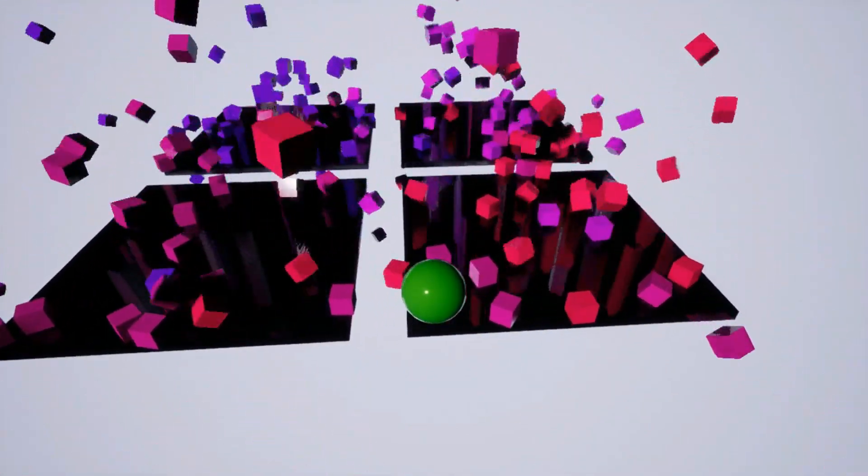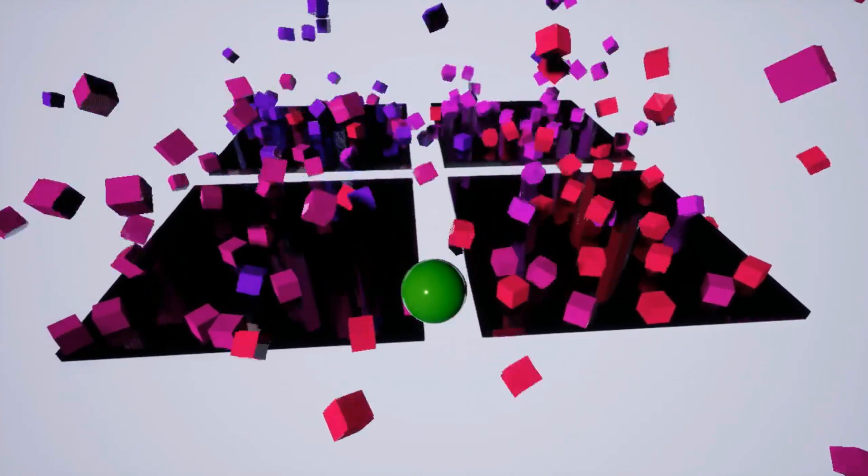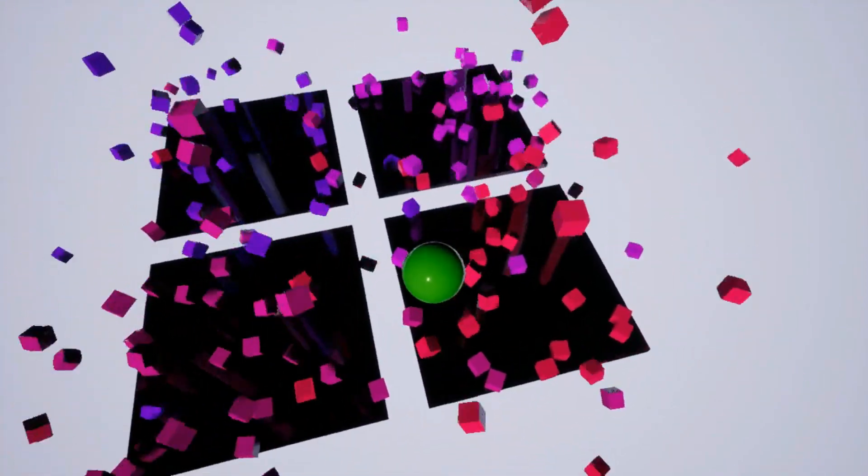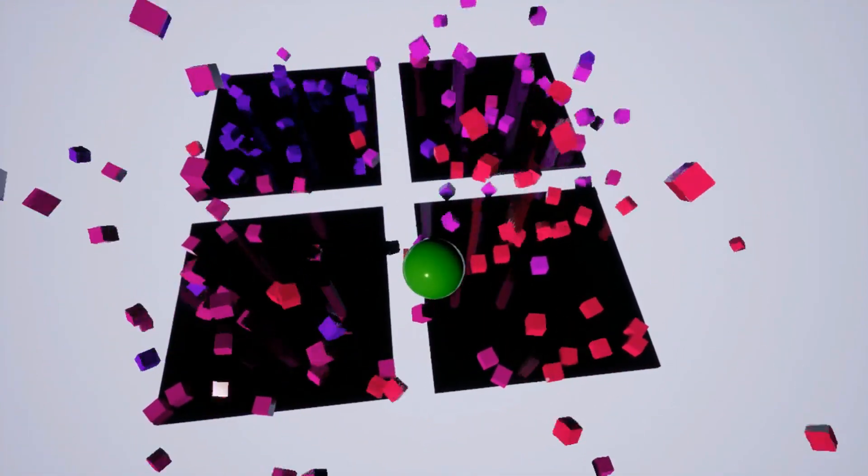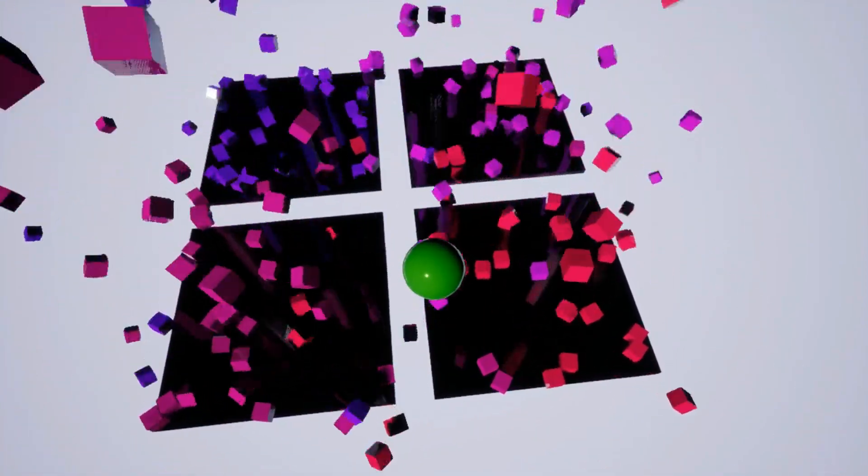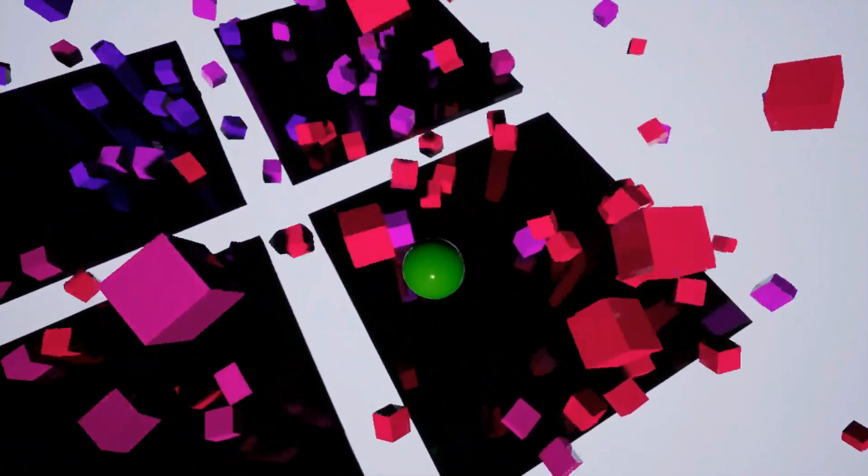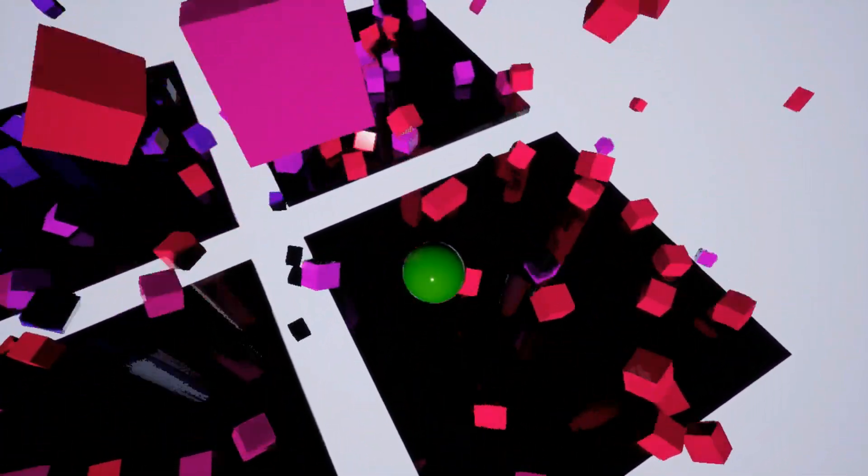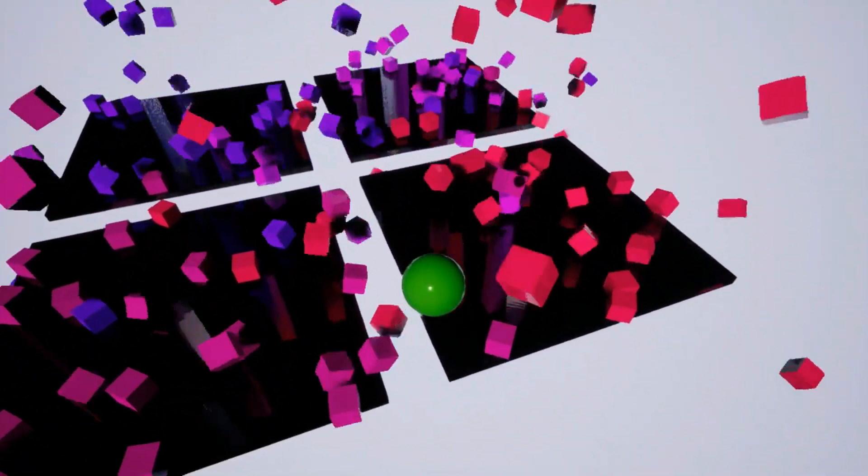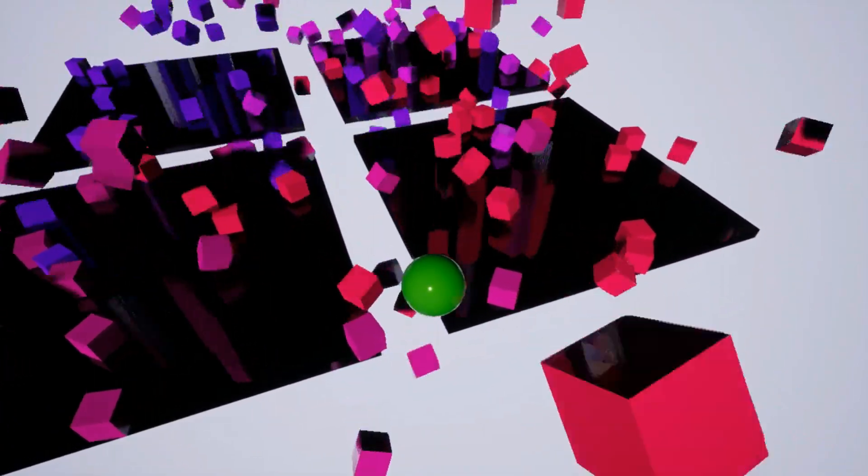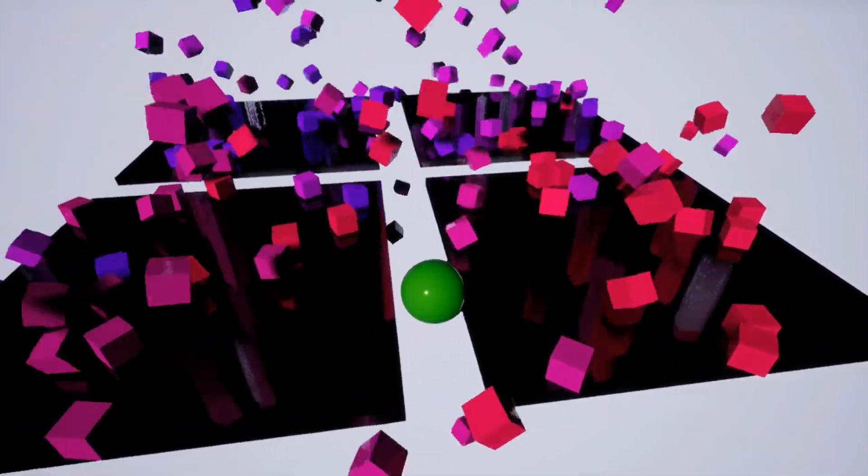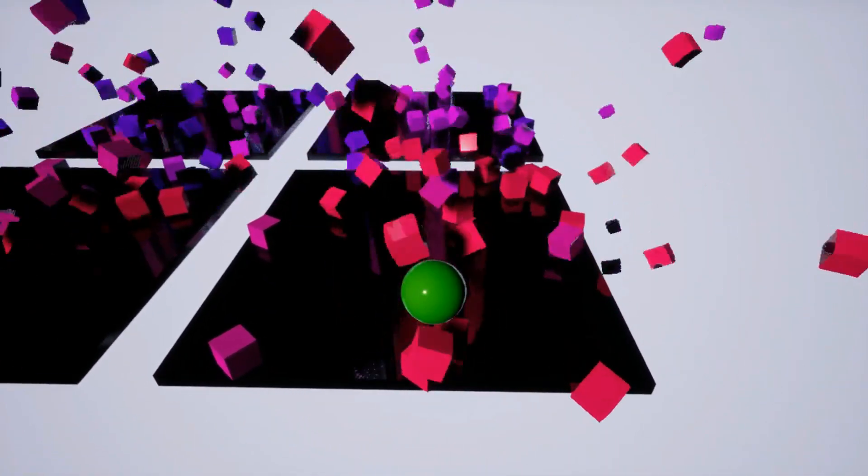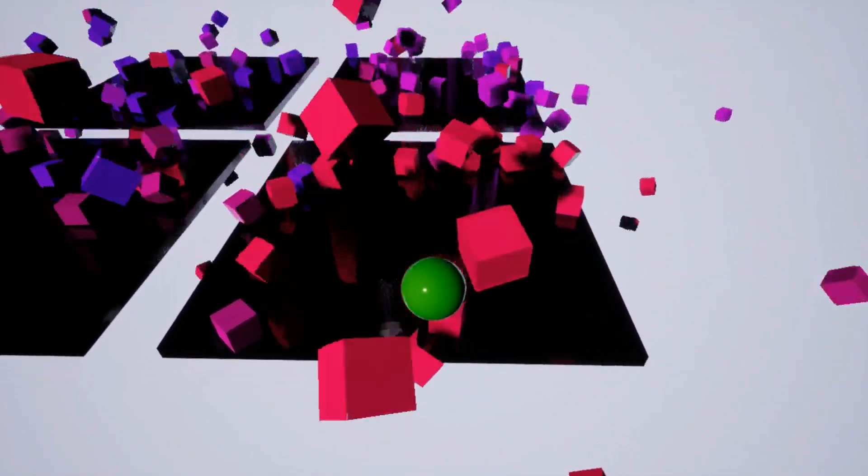...is running on a different server. The cubes that they're spawning are all being hosted on that server, and you can see that the cubes are all bumping into each other, acting with physics as if they were on the same server.